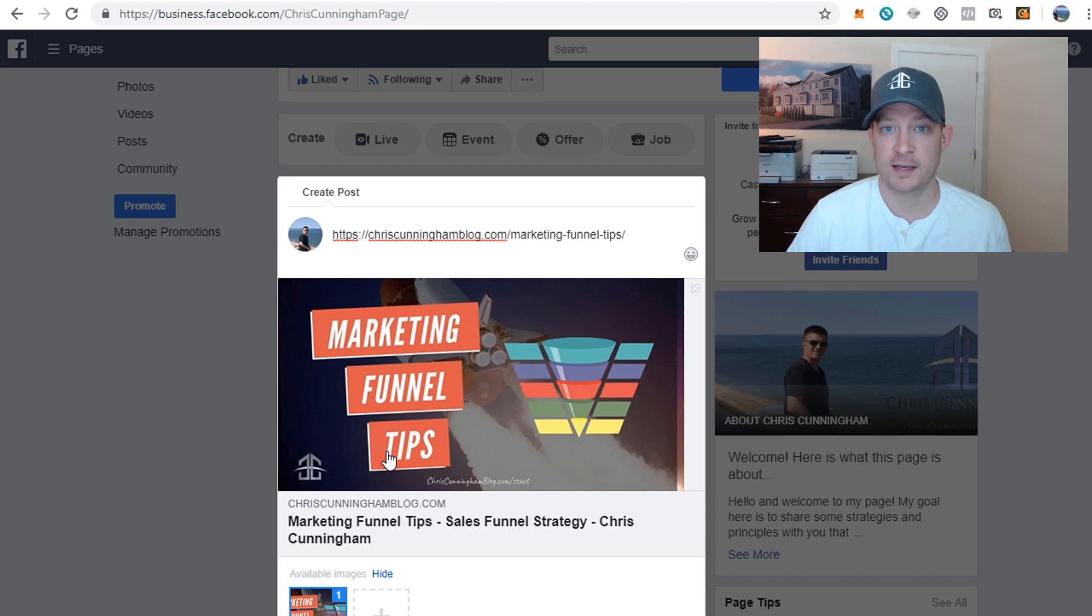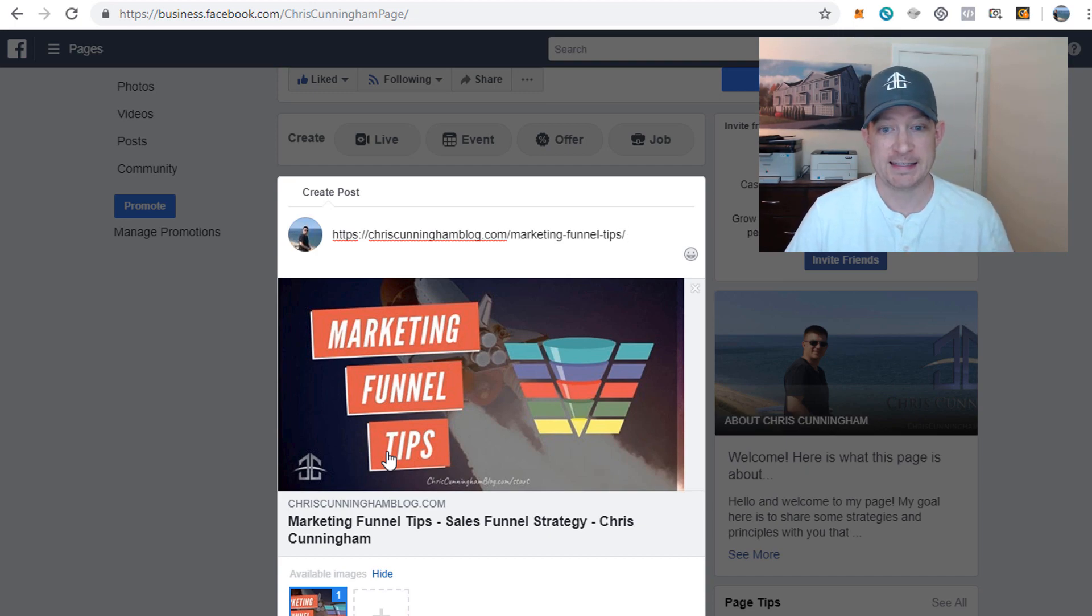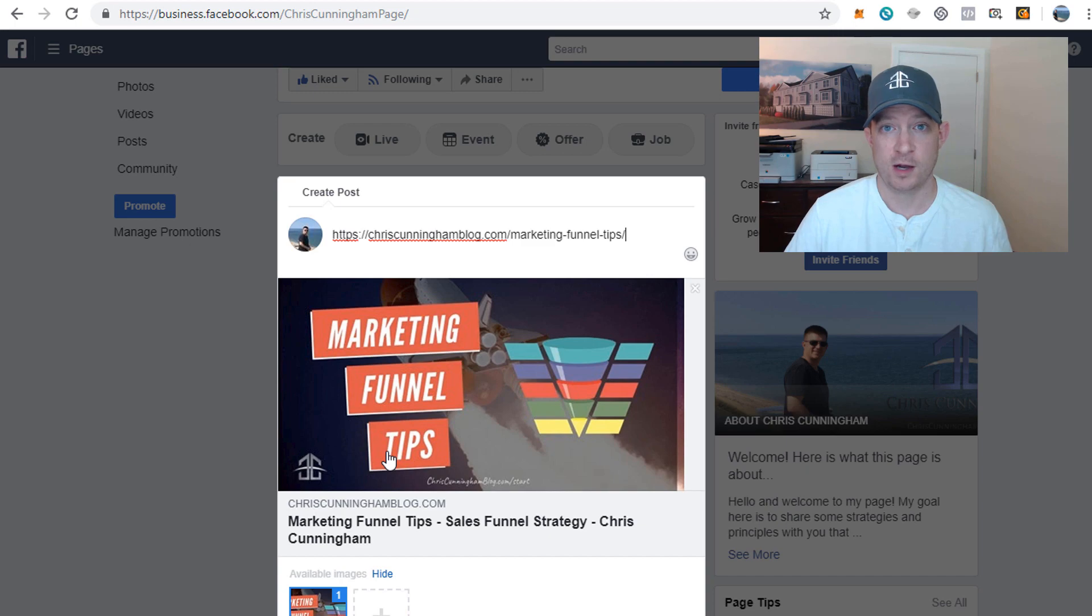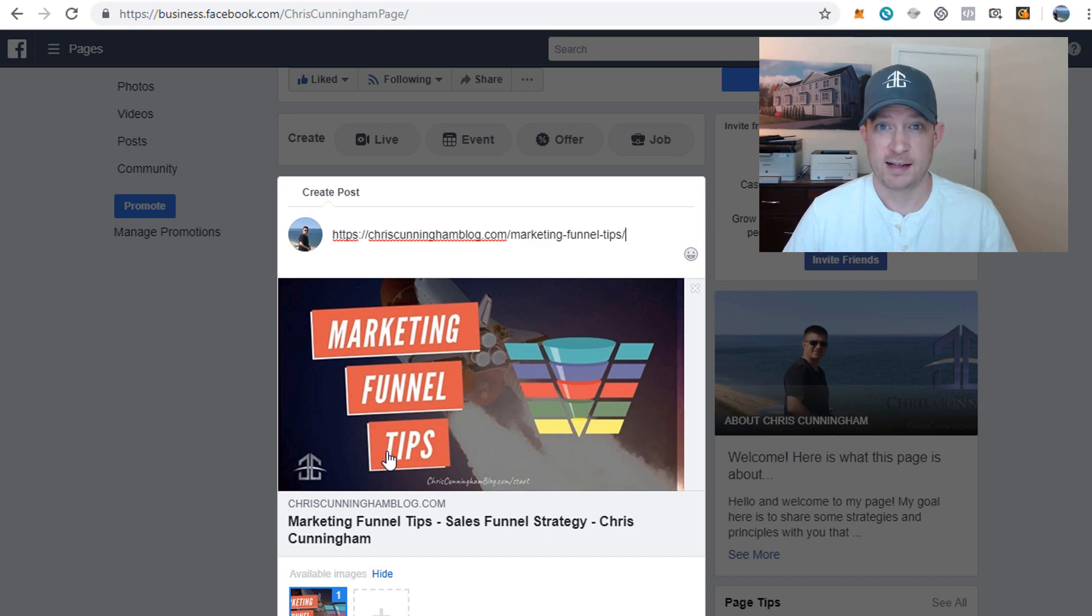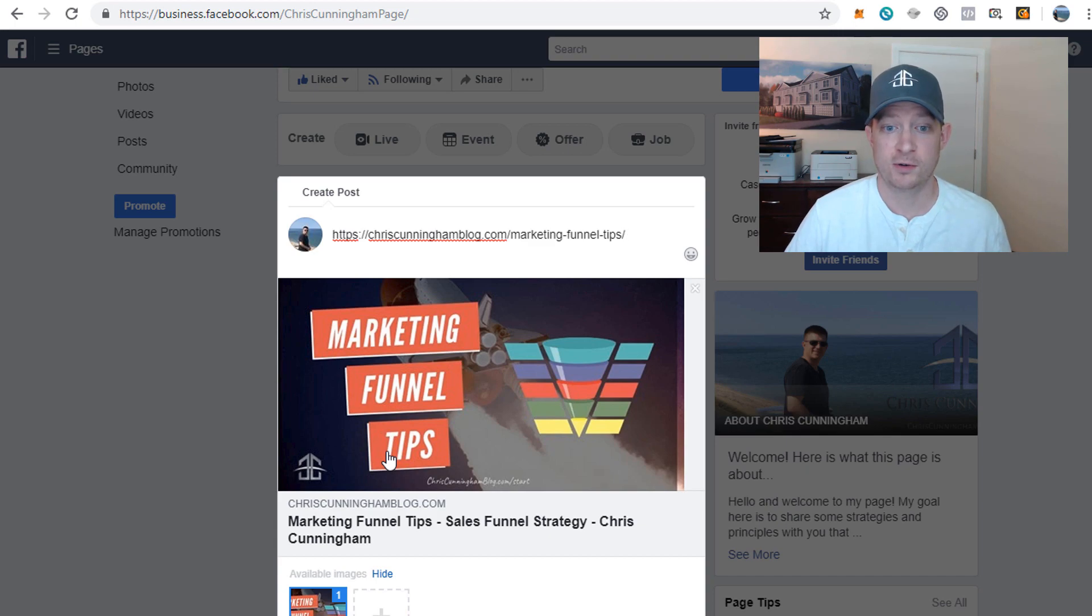So we're just forcing Facebook to update that image. It can take hours otherwise, but if you want your content, your changes, your edits, your improvements to be reflected immediately, just use this simple Facebook debugger tool and it'll update right for you right away.